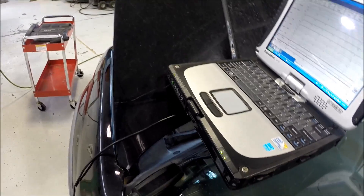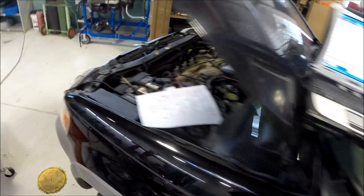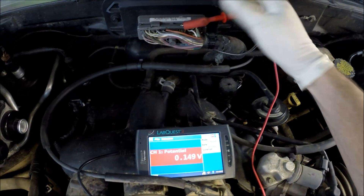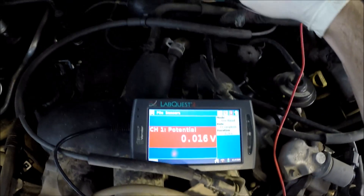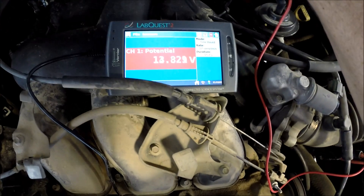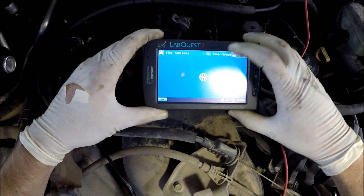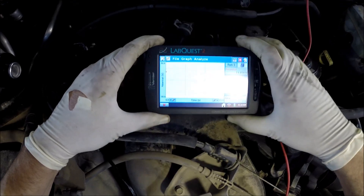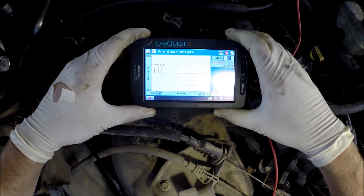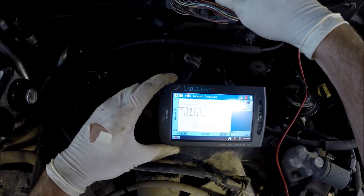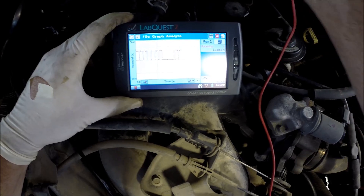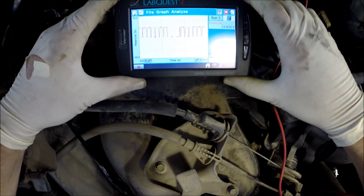Let's start the engine and see what happens. We still have nothing on that downstream O2 sensor, and nothing on the other downstream O2 sensor. For the upstream sensors, we can see the voltage switching on this voltmeter — and we can graph it. There you can see it switching off and on, so that one's working just fine. The other upstream is also working just fine.